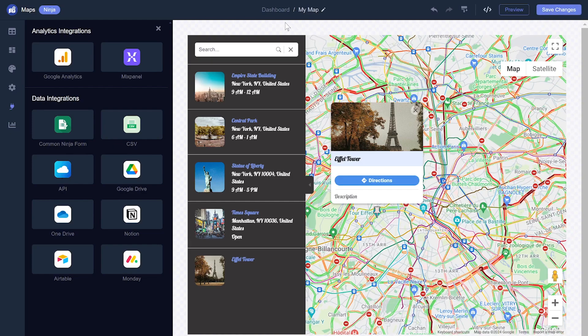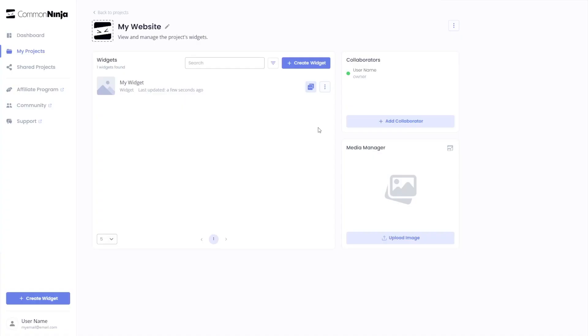When you're ready to add the map to your website, go back to the dashboard. Now on the dashboard, you'll see the widget you've created.